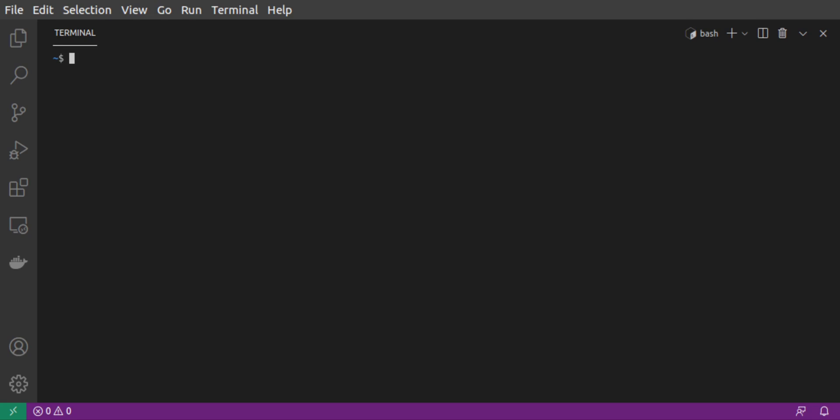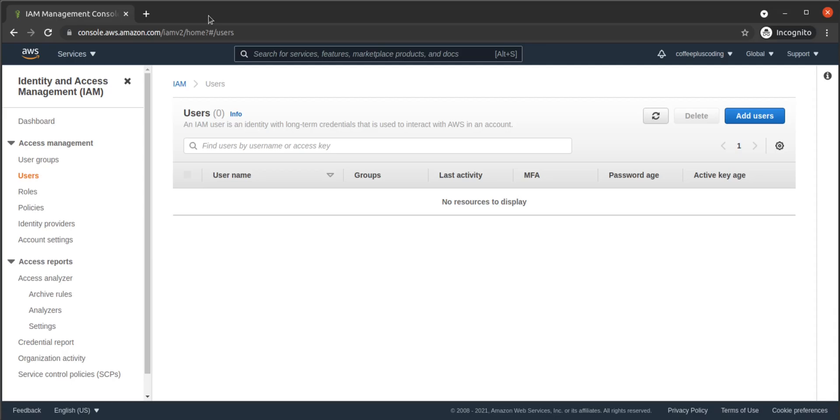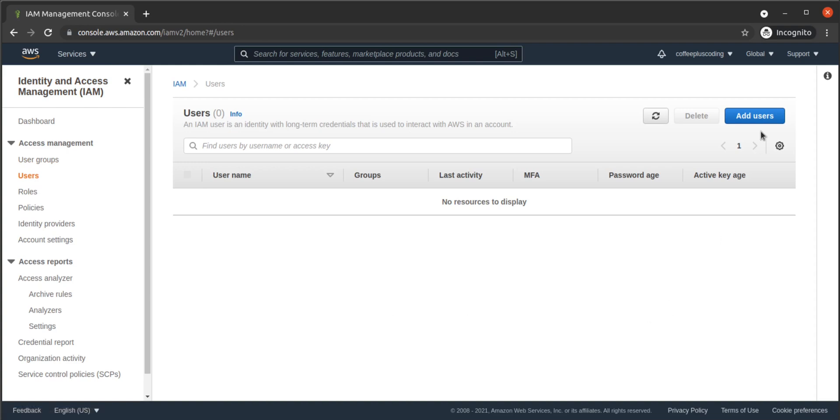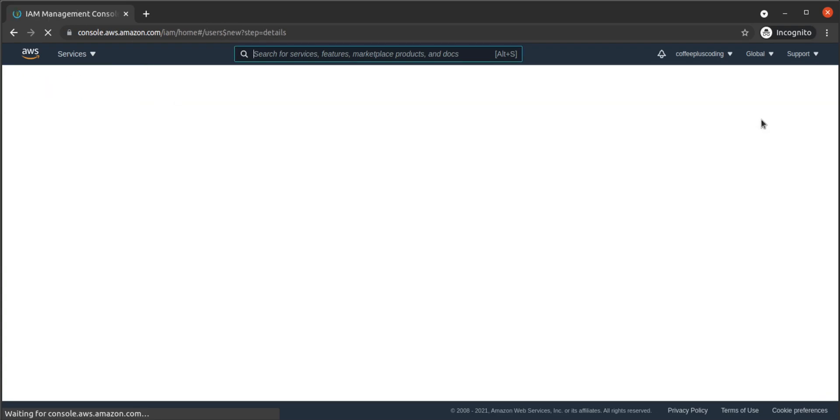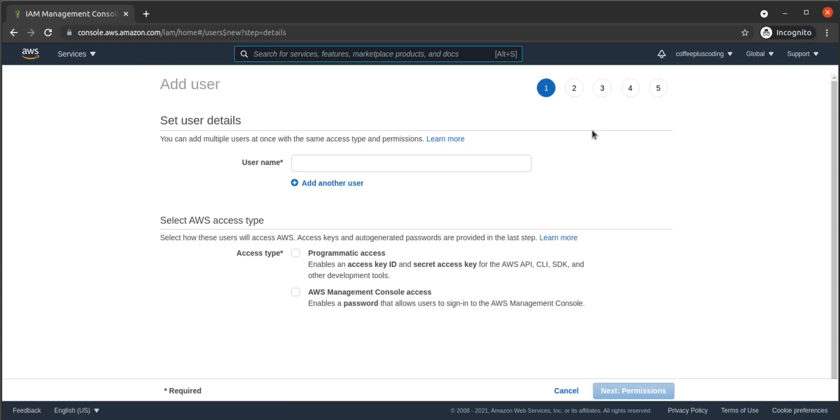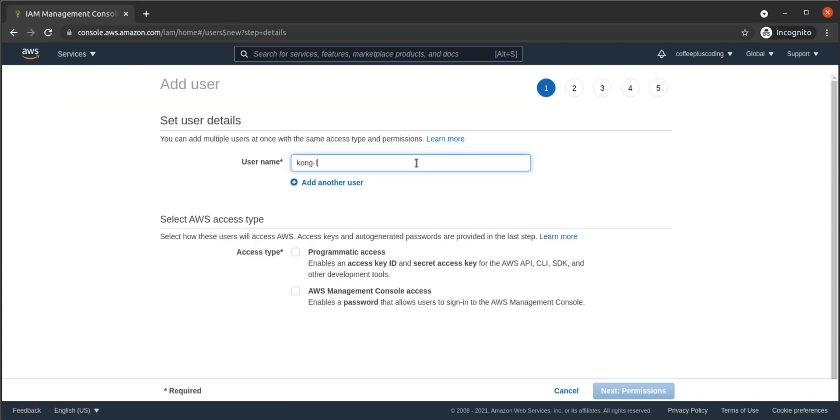That's going to ask us for an AWS IAM user's access key ID and secret access key. Let's head over to AWS IAM to set up a user. In our AWS console, we navigate to AWS IAM, then to Users. We create a new IAM user, which we will call Kong Lambda Invoker.